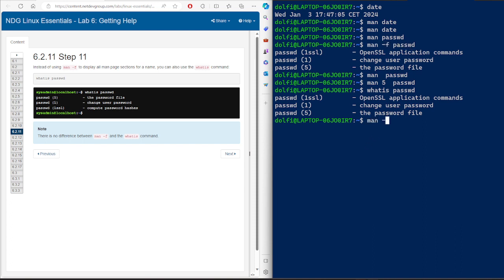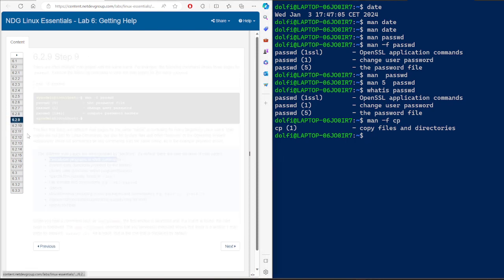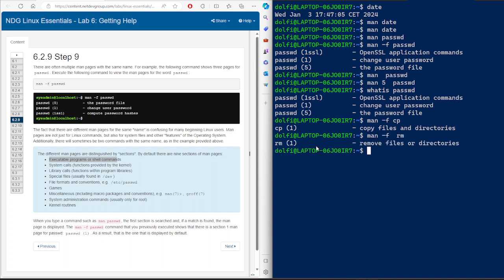For example, 'man -f cp' shows there is only one entry — in section one — for copying files and directories. Similarly, 'man -f rm' shows one entry in section one for removing files or directories.